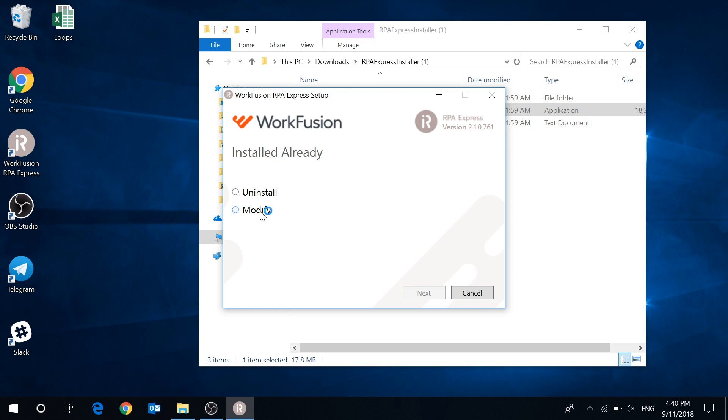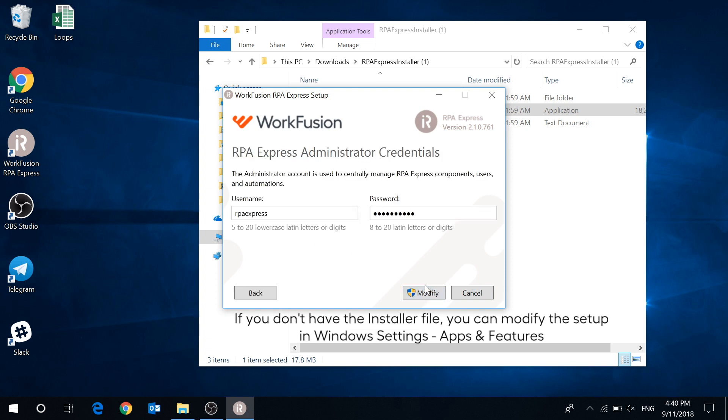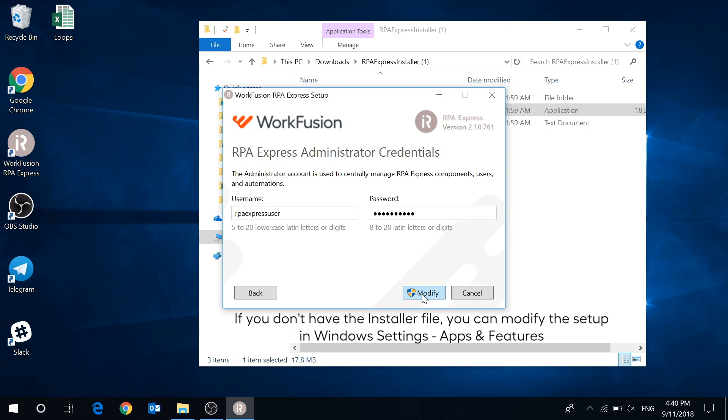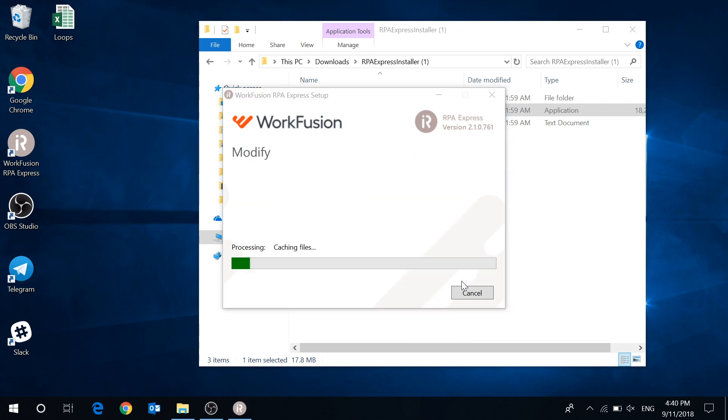We just need to launch RPExpress installer with select modify mode, change required settings. Let's say I want to change my username and password and update the application.